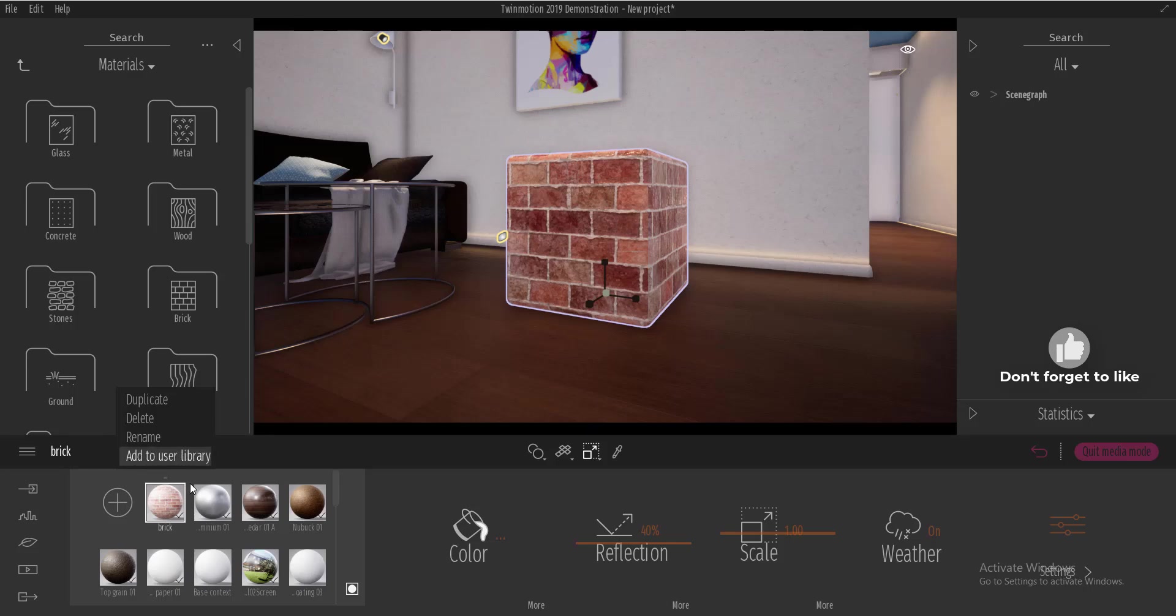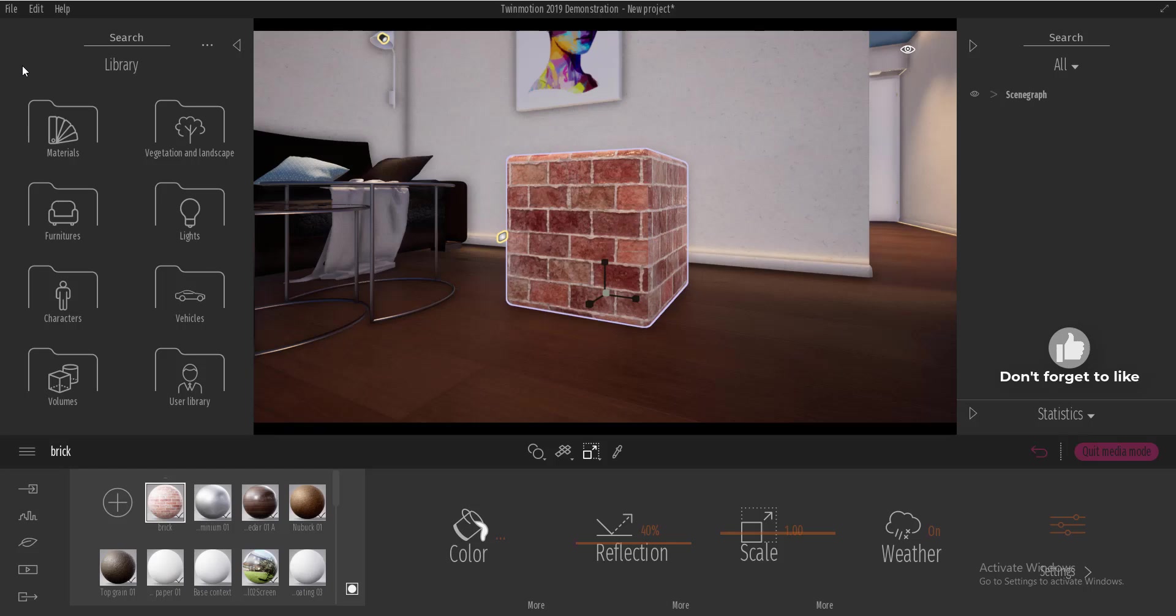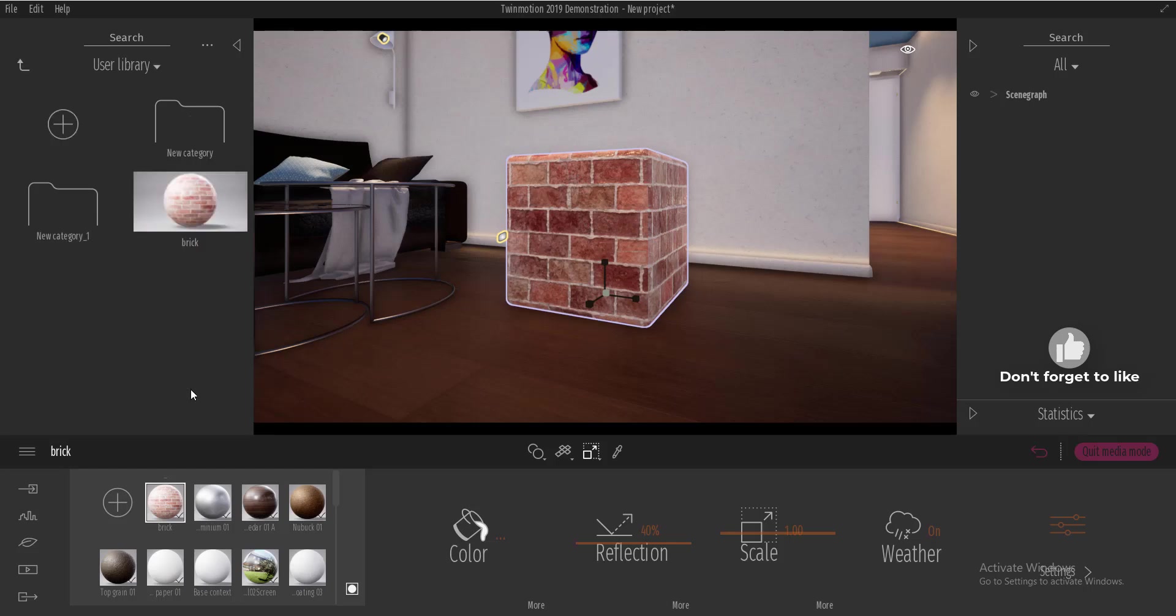Twinmotion is going to save a copy of this material inside the user library so that anytime I turn off Twinmotion and turn it back on, I can easily come over to the user library and access the brick material here.